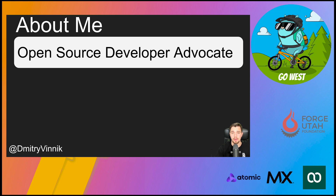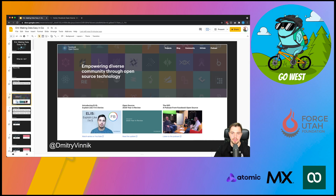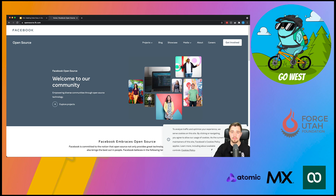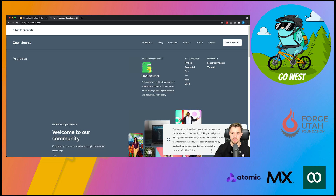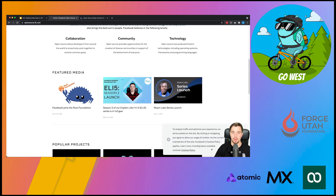I'm a developer advocate on the Facebook open source team. What we do is empower diverse communities through open source. We recently redid our website — opensource.fb.com — where you can find a massive portfolio of our different projects. You can find our blog at developers.facebook.com, our YouTube channel with great series about Facebook open source projects like Ent, and also our podcast, The Diff.